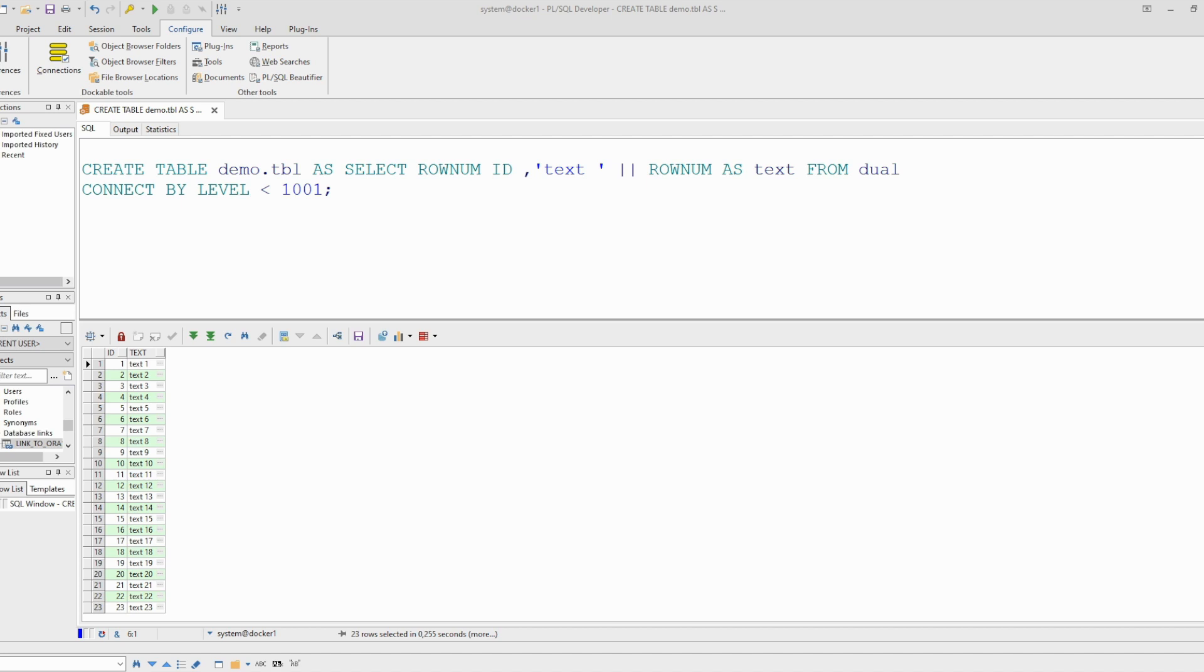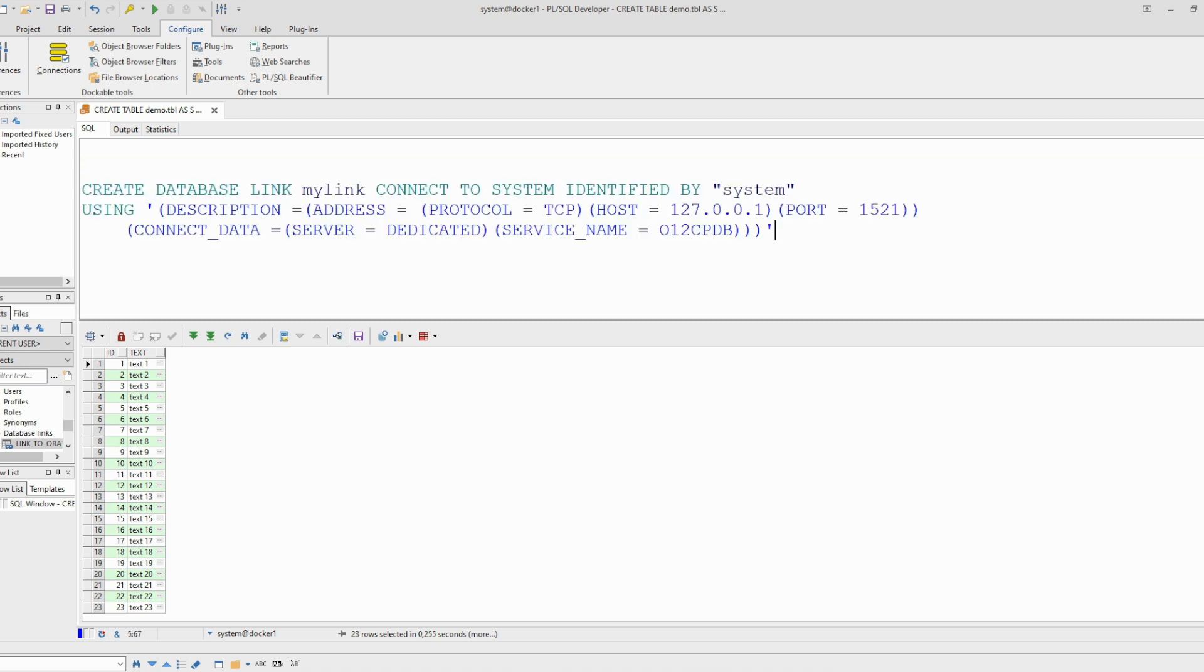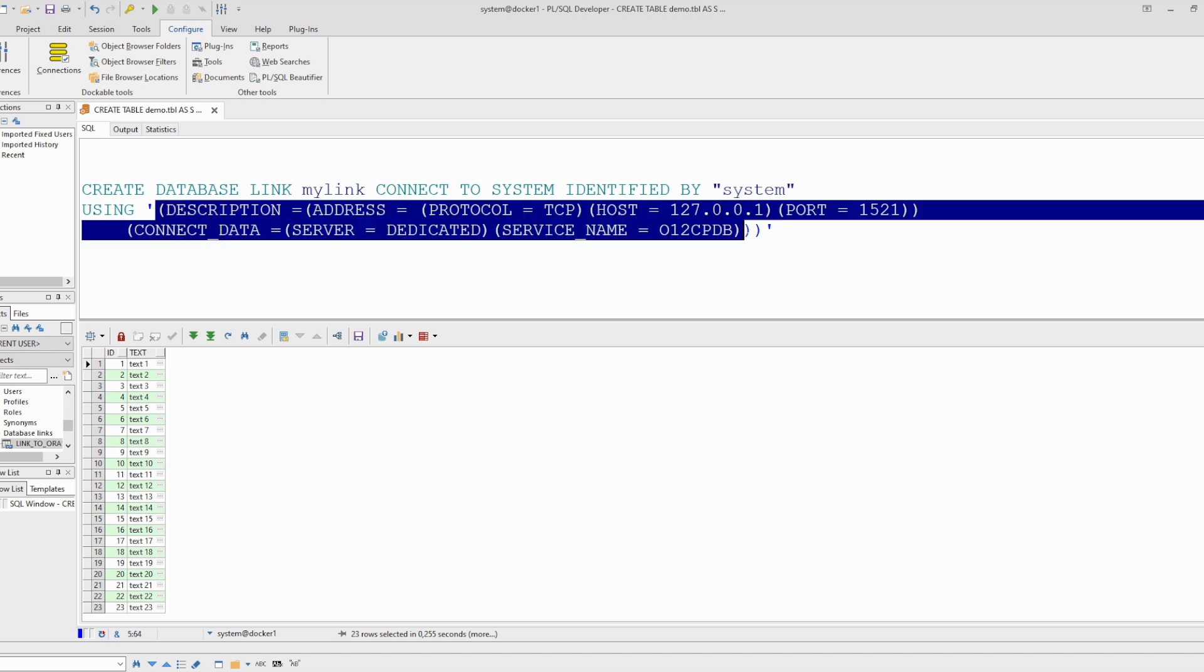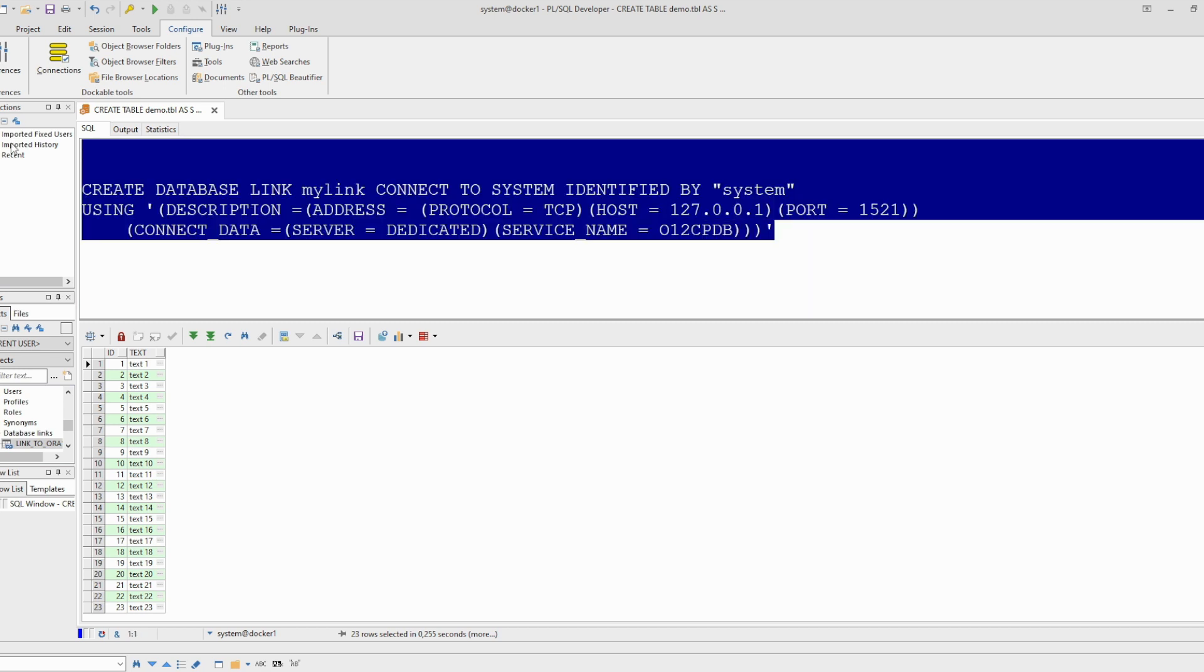I prepared the command to create the database link. Create database link. In my example I'm using the same database. You can also define your database link from this database to itself, and here I'm using this connection string. Let's create it.